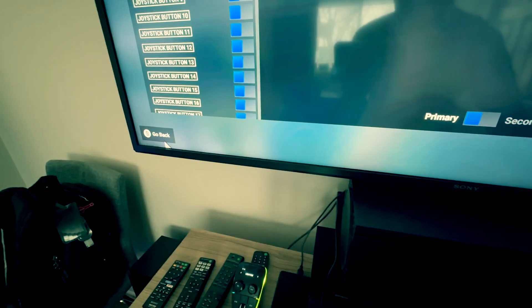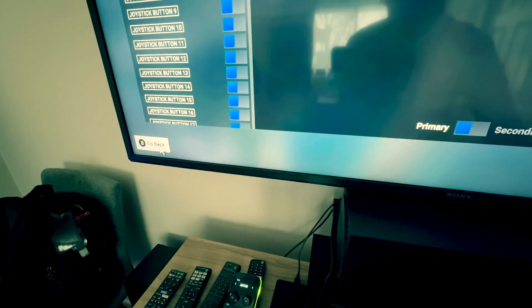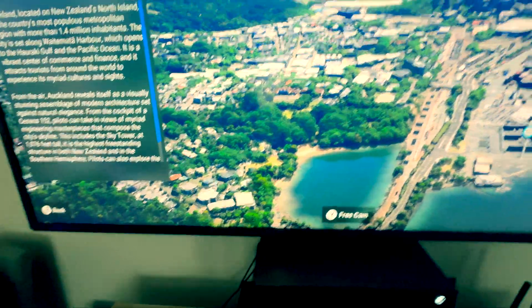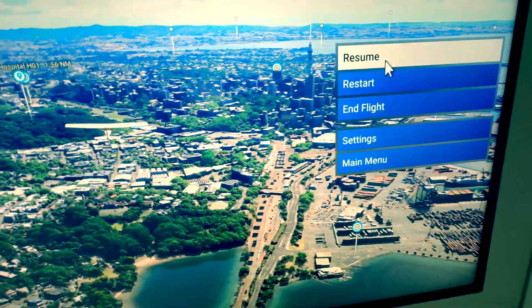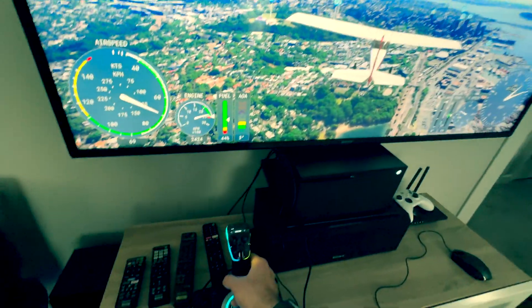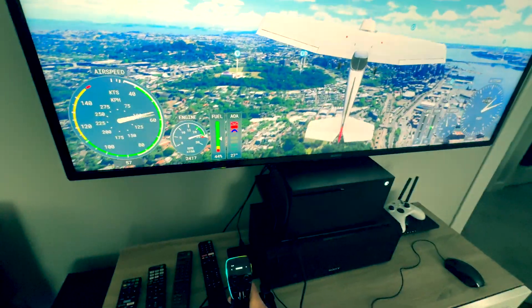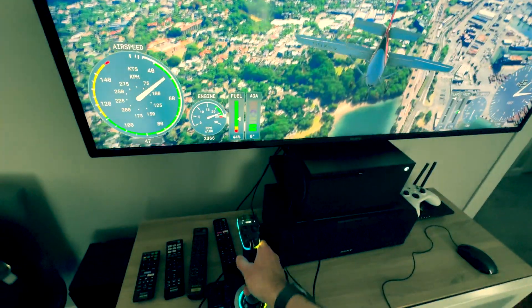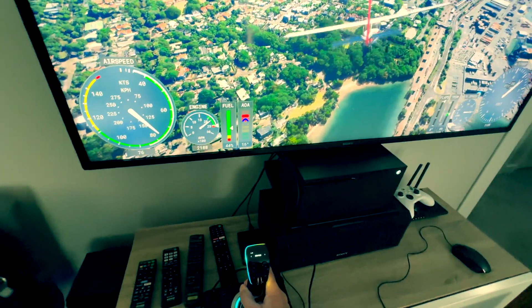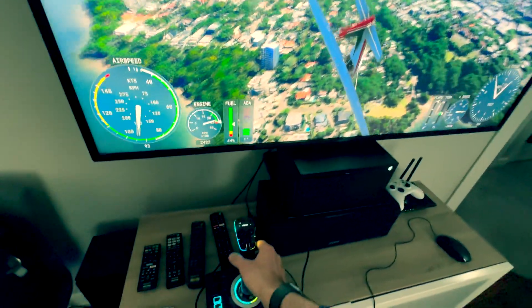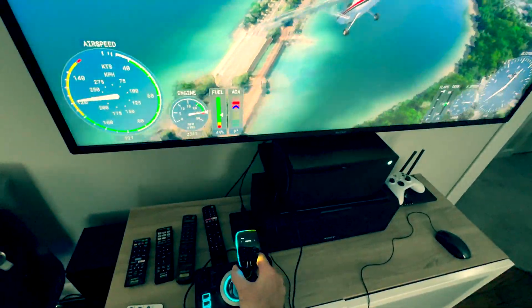Sorry, I'm just filming by hand. Let's go back and resume the flight. Now you can see — if I pull back, the airplane goes up, and if I push forward, it goes down. That's that fixed.